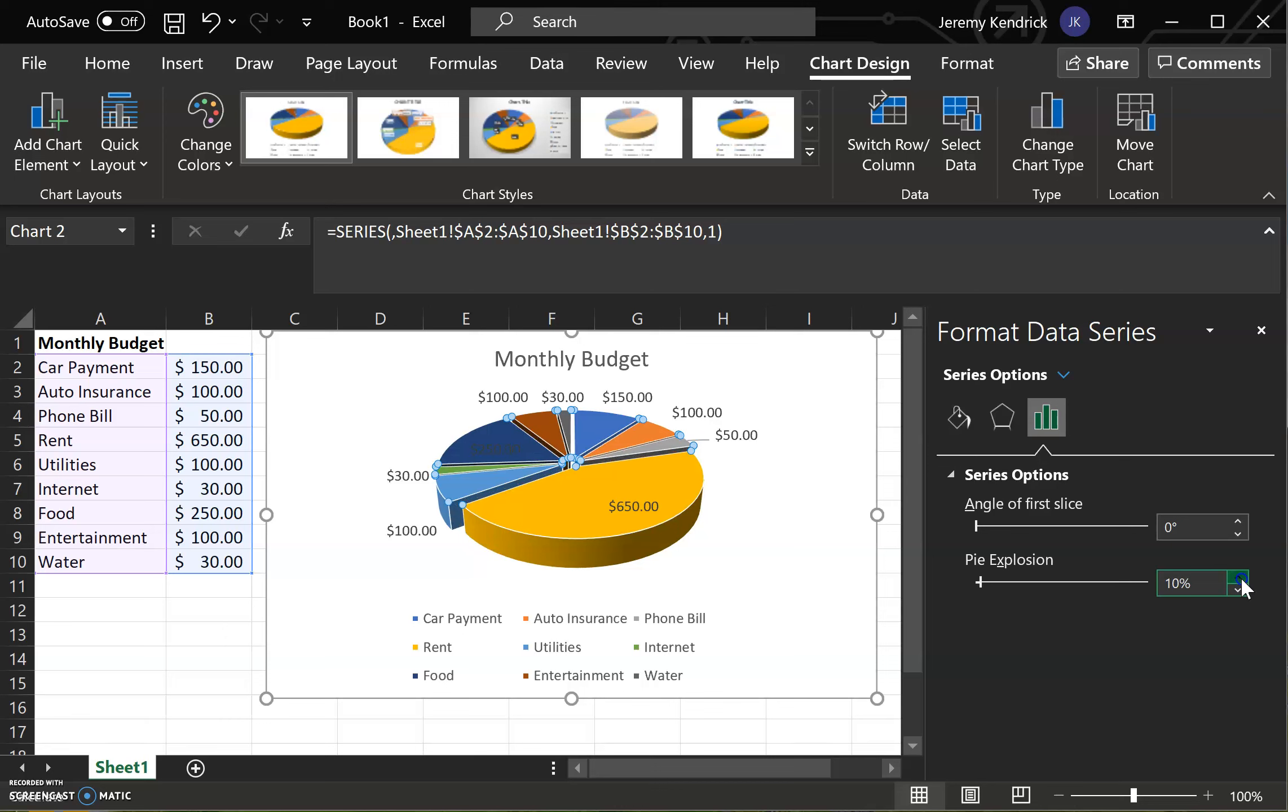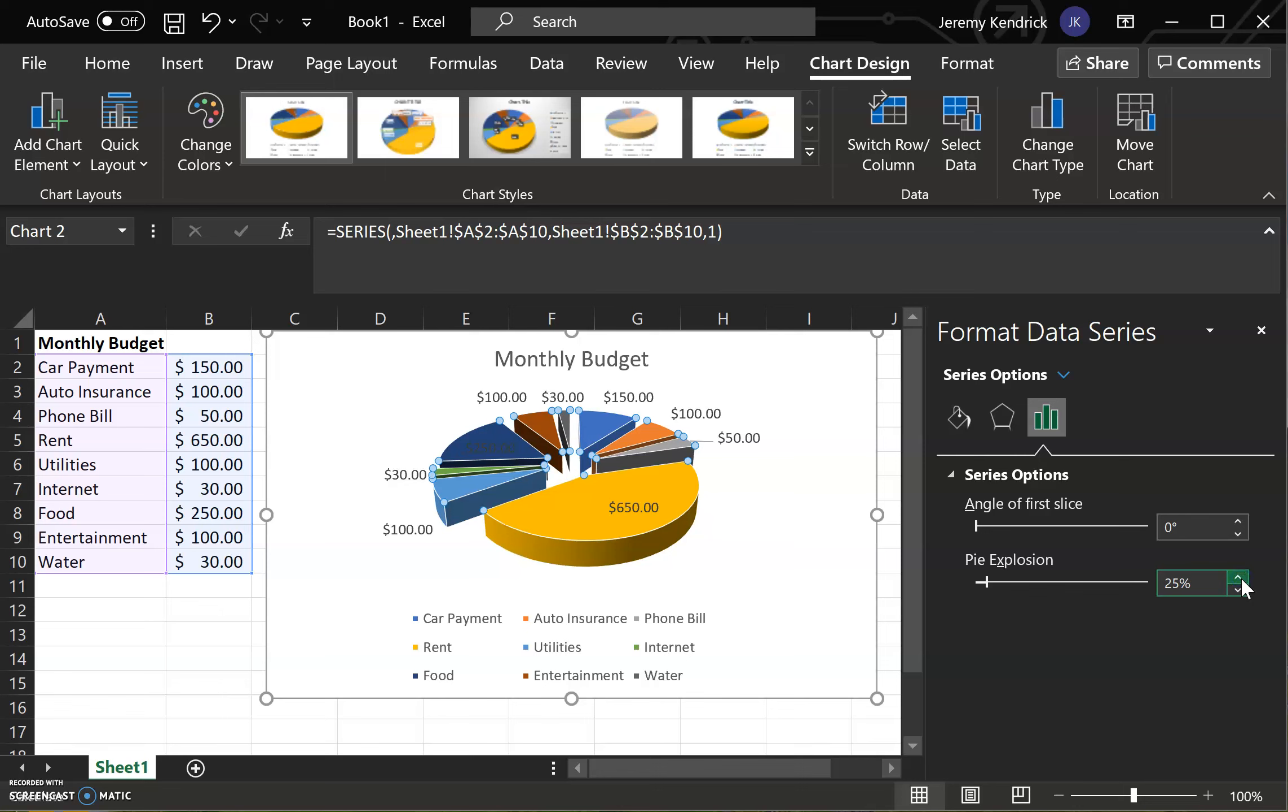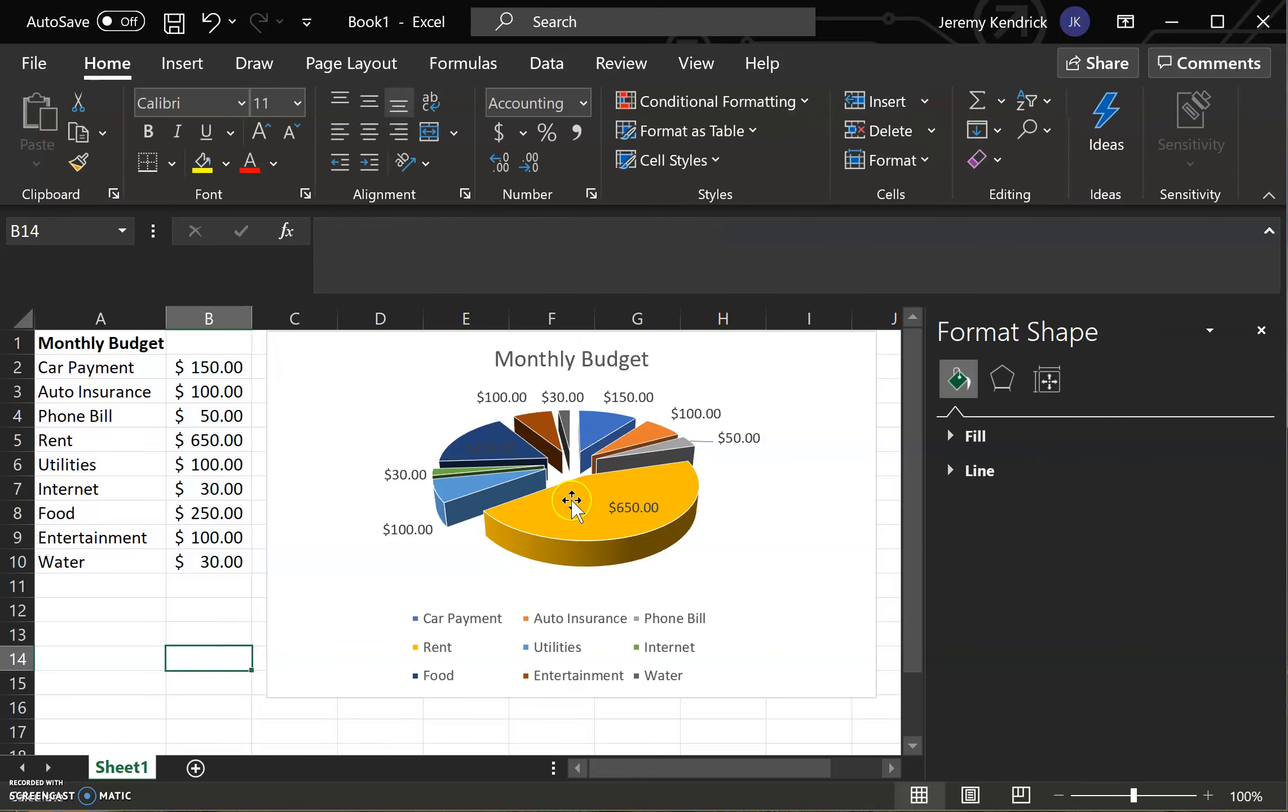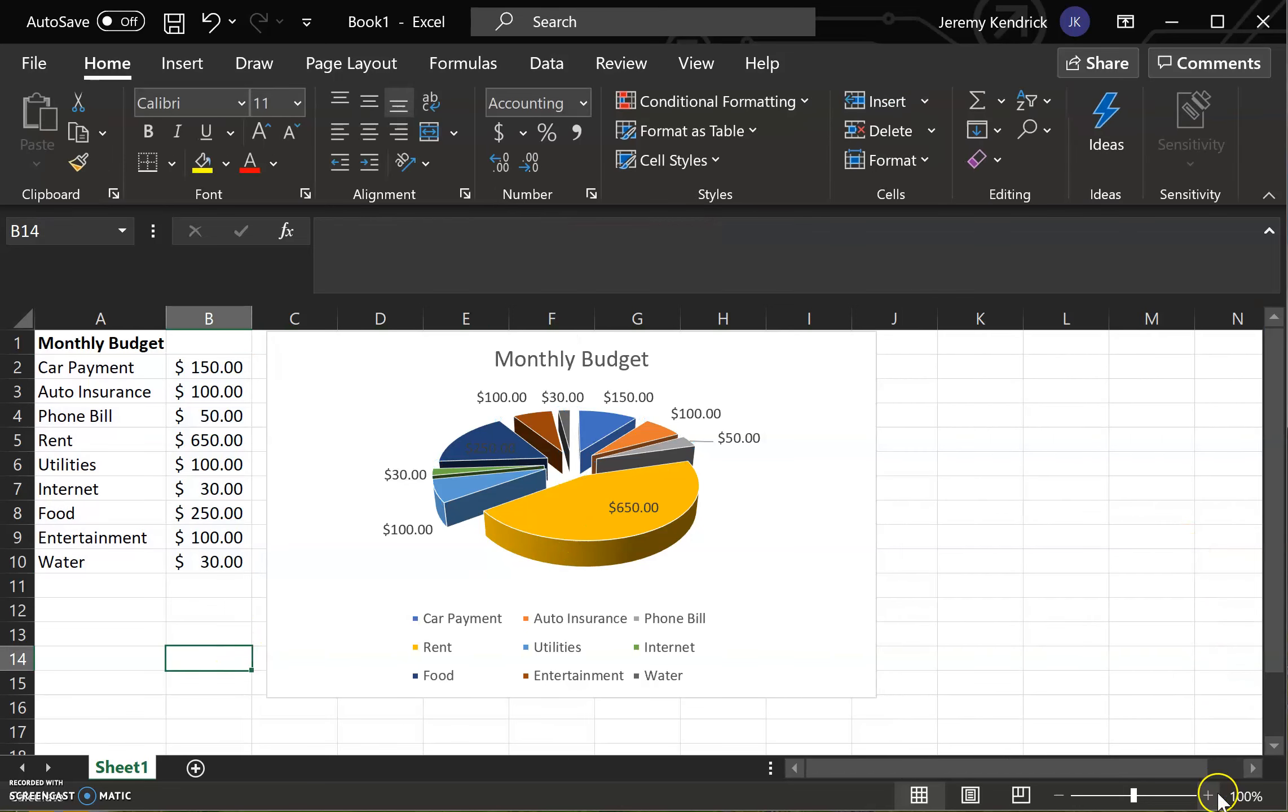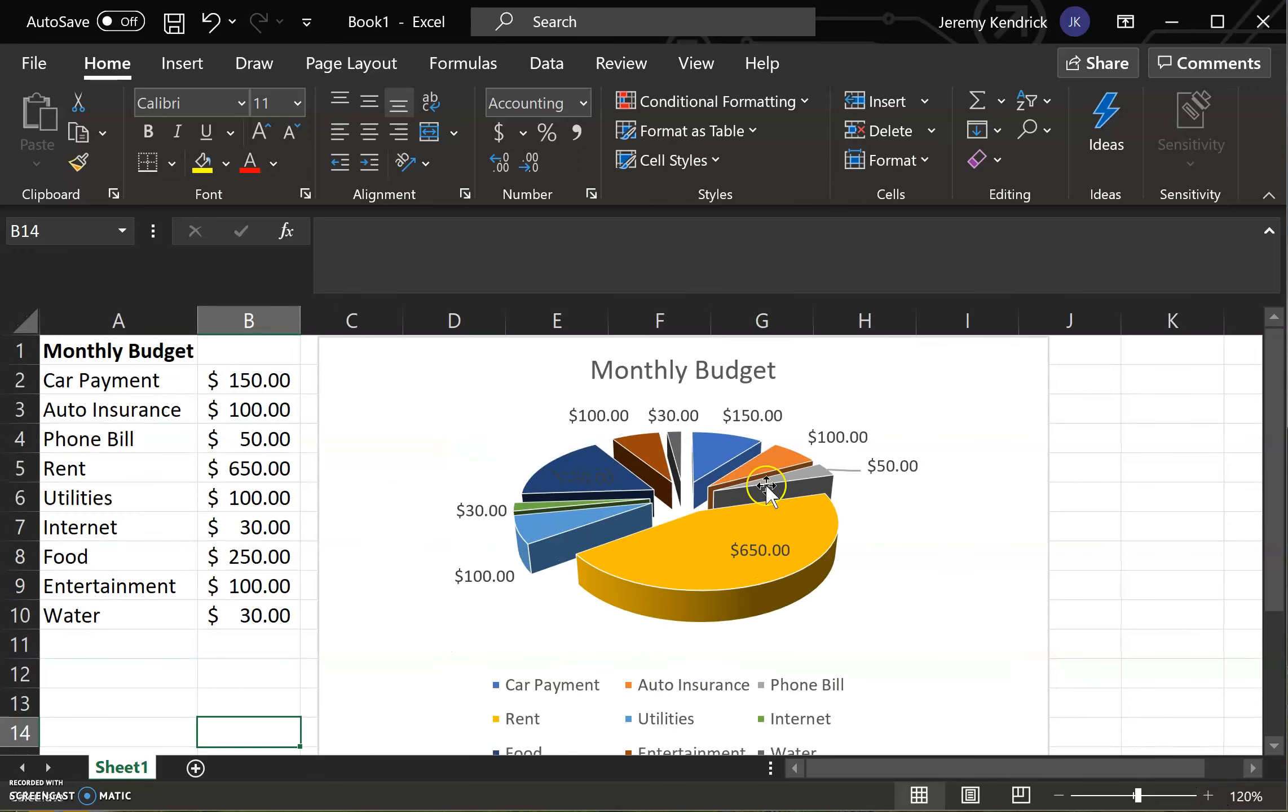As you can see, the more I increase the percentage of the pie explosion, the pieces of the pie are separating, which is making it slightly easier to look at and identify the differences between all of them. And there you have it.